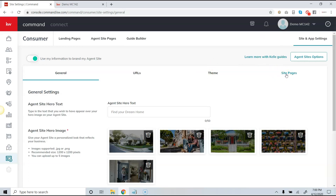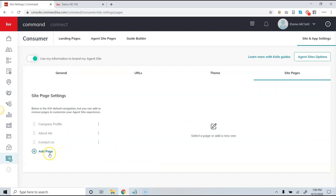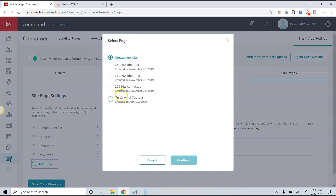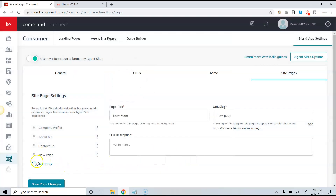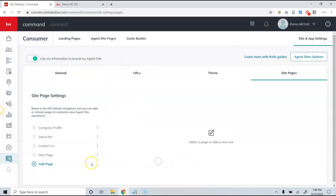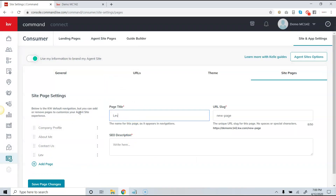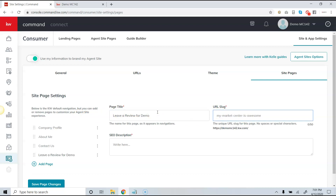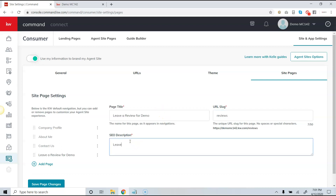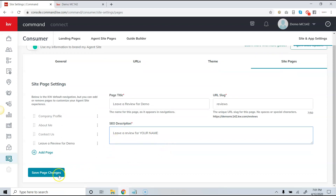Now because this is not an active page, I need to set a URL for it. Go to 'Site and App Settings,' then over to the top right area and click the 'Site Pages' option. Click 'Add a Page' at the bottom — because I labeled it properly, it's easy to find. I click 'Add Page,' choose the page, and click 'Continue.' I'll call this page 'Leave a Review for the Demo Account,' and the slug will be 'reviews.' Then click 'Save Page Changes.'